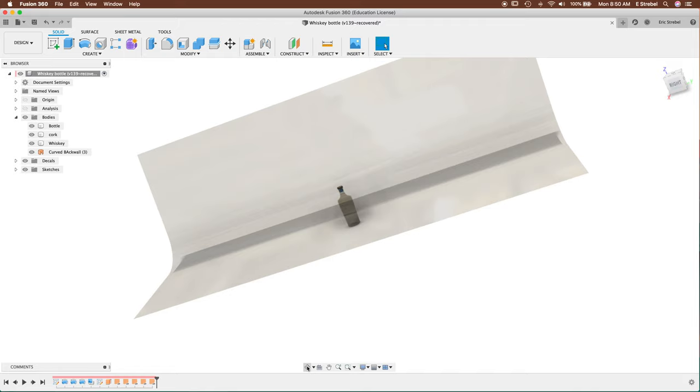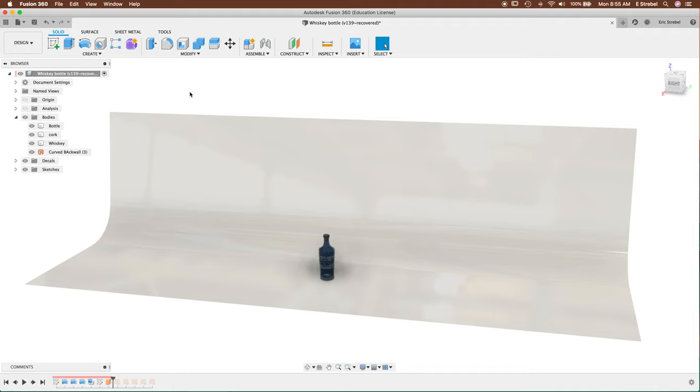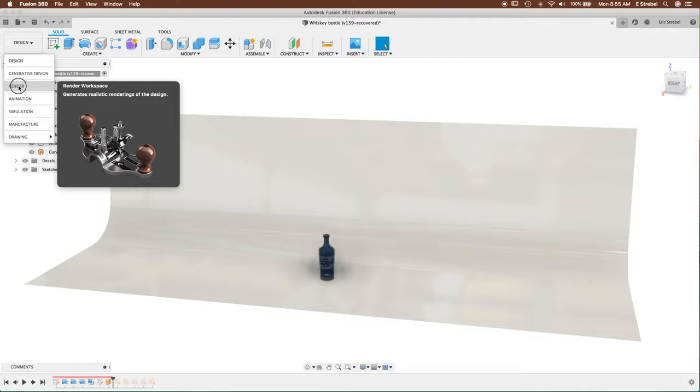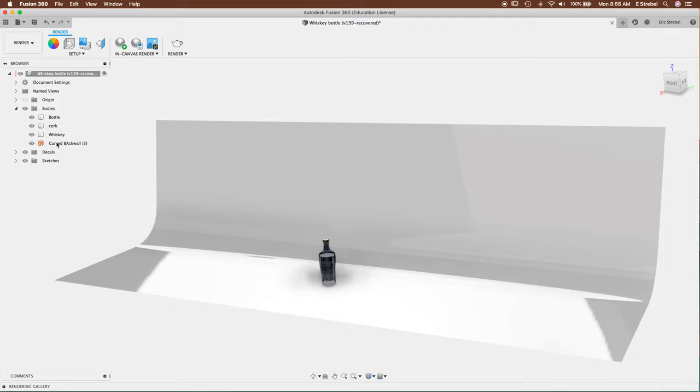So here in the design environment, let's head over to the rendering environment. We have tabs at the very top up here. We have the browser on the left, navigation tools on the bottom, and then our standard cube on the right.